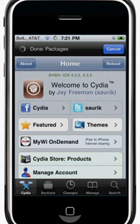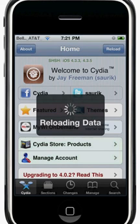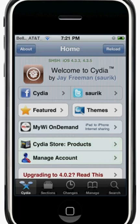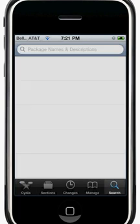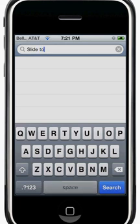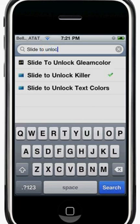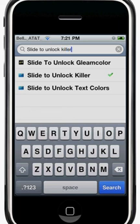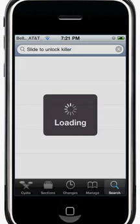Right now I'm actually using my computer screen to record this video, with my iPod Touch screen also showing on the computer screen. Go to the search tab in the bottom right corner of your screen, tap the search bar, and type in 'slide to unlock killer' and hit search. It looks like I do already have it.